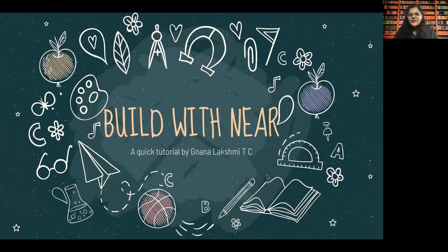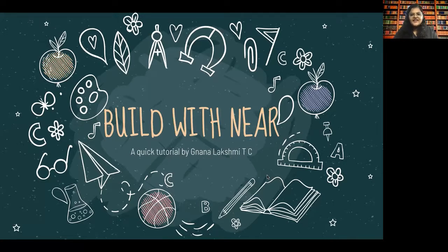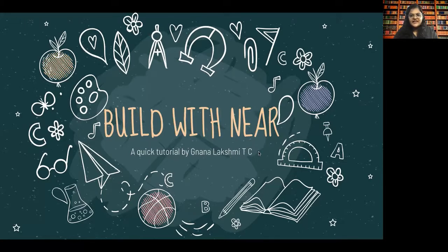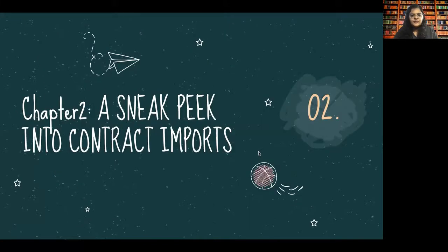Hello, everyone, and welcome to this session on Build with Nir, with me, Gyan. In this session, this is chapter two of our series in module one.